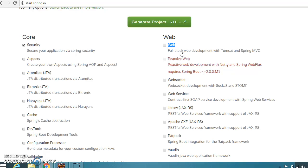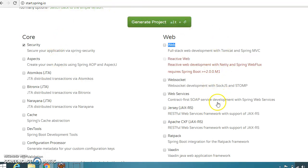So this was a discussion on JAX-RS as well as Spring Web. In the next video tutorial we'll discuss some Java web services APIs. Thanks for watching this video and see you in the next video tutorial.